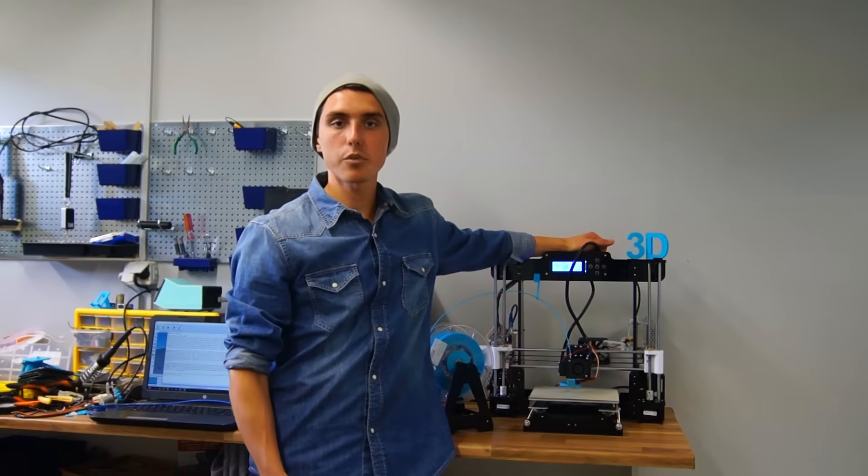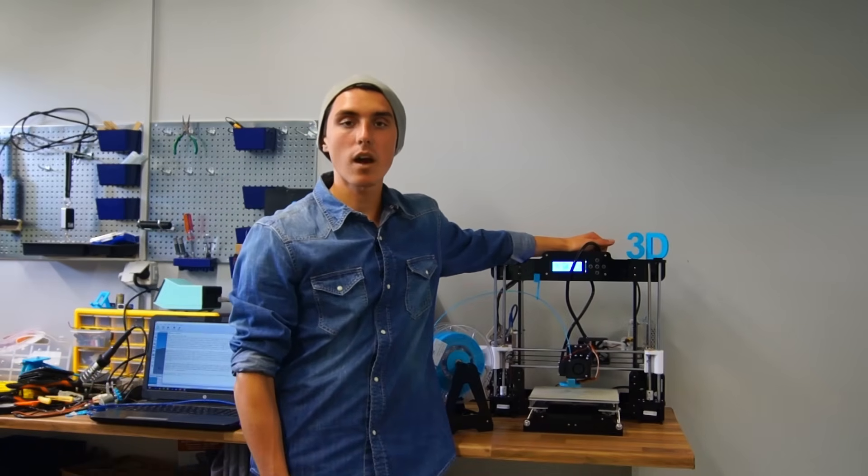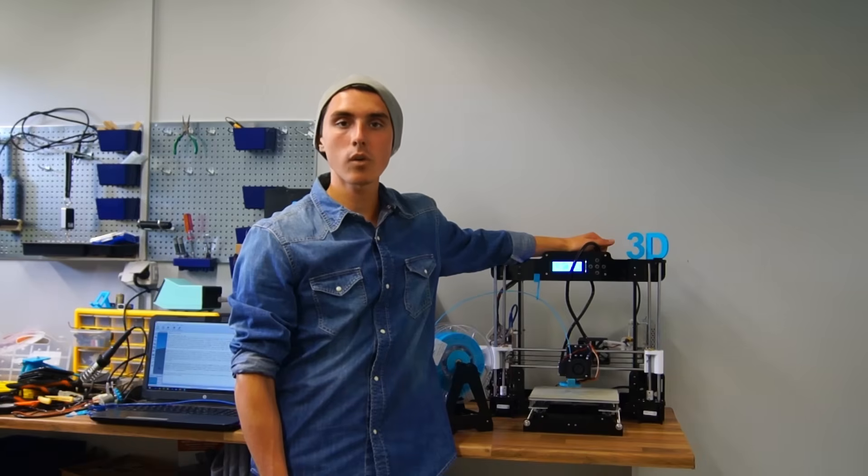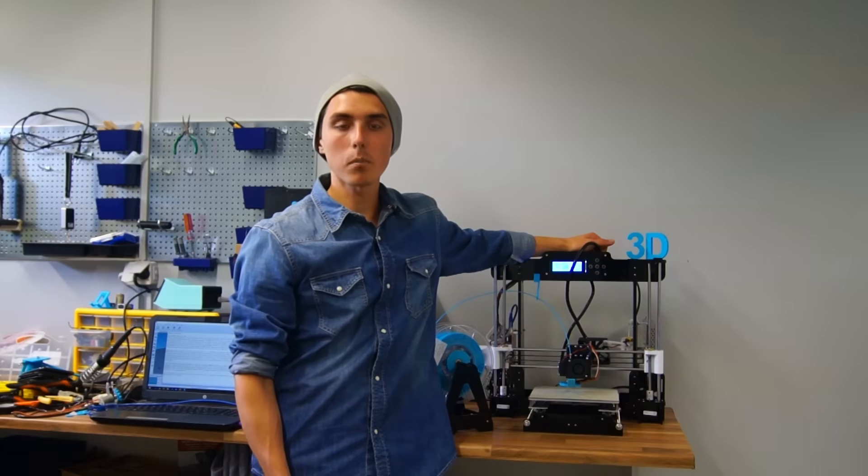If you enjoyed this video, please share it with your friends. If you haven't subscribed already, do so. Here is a quick montage of things I've made with this printer.